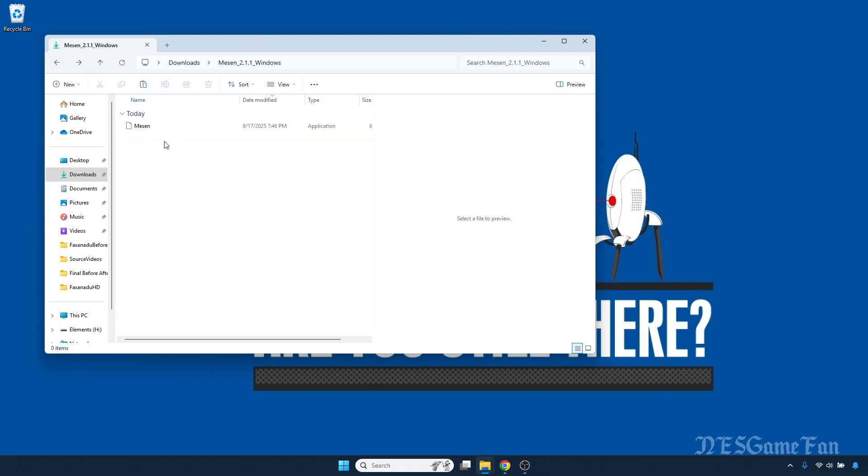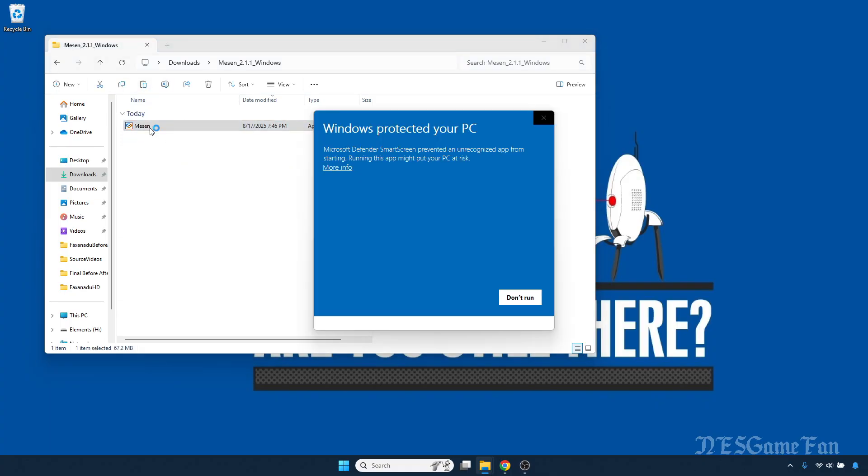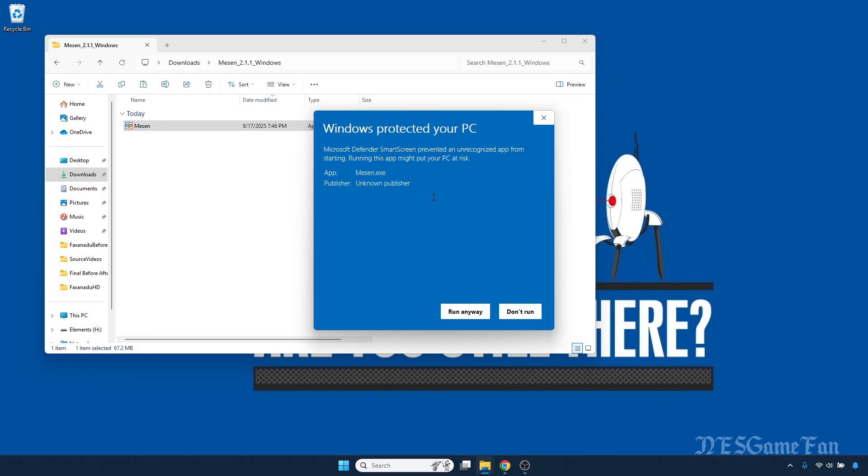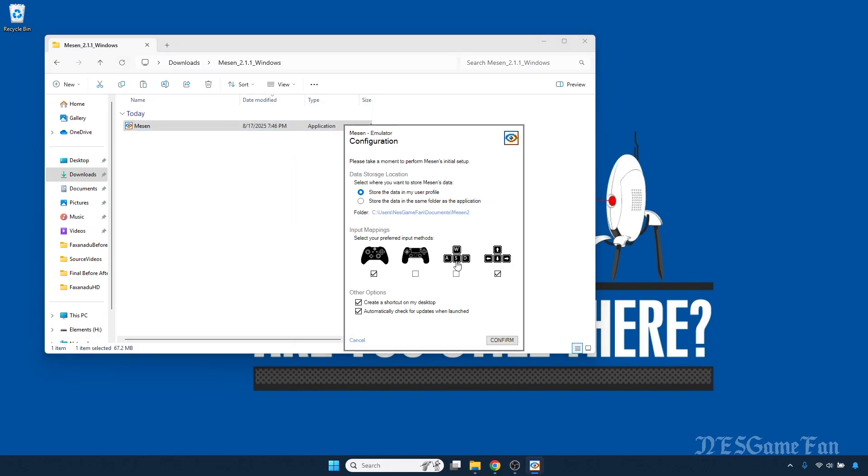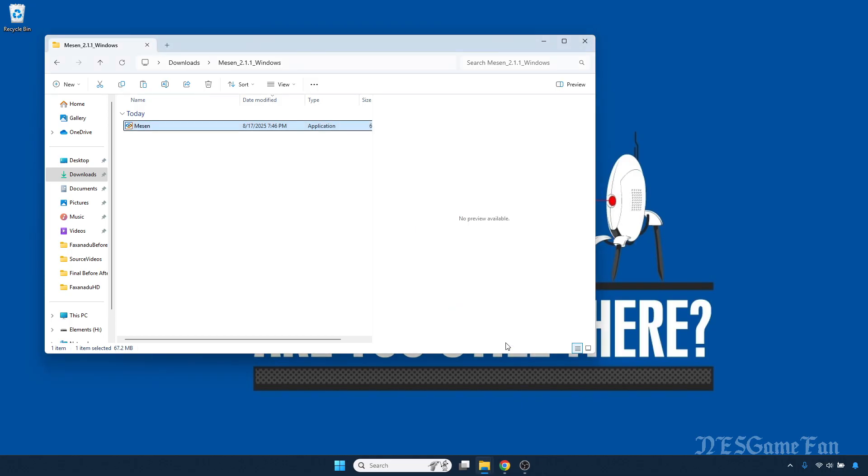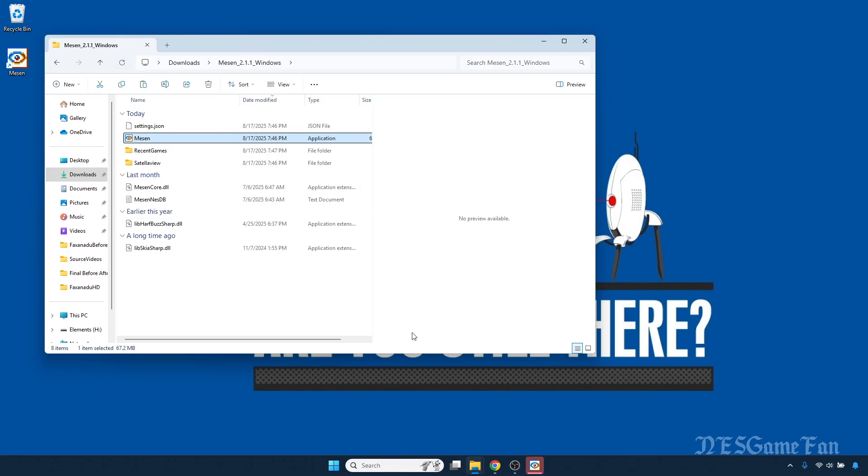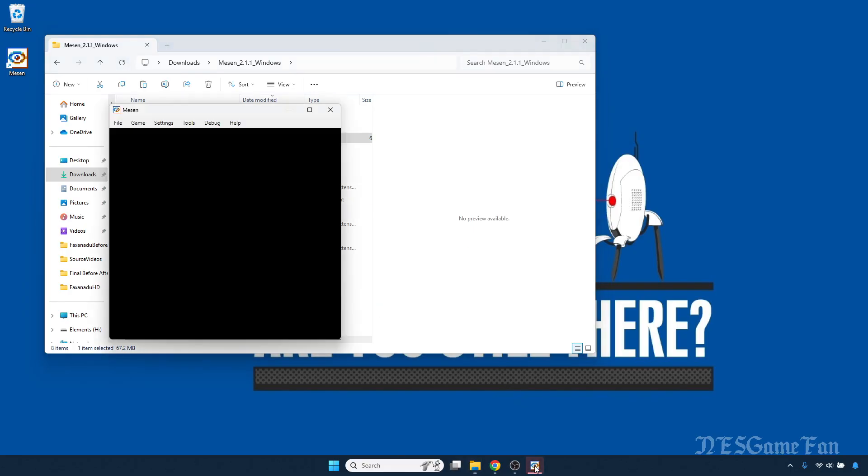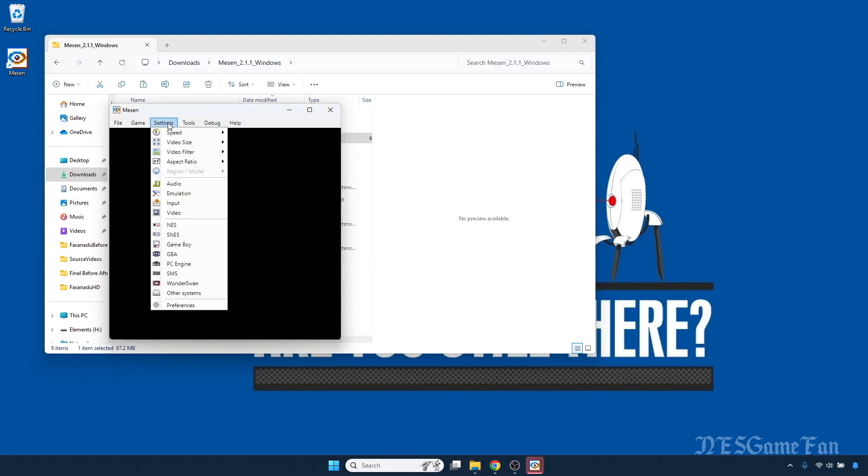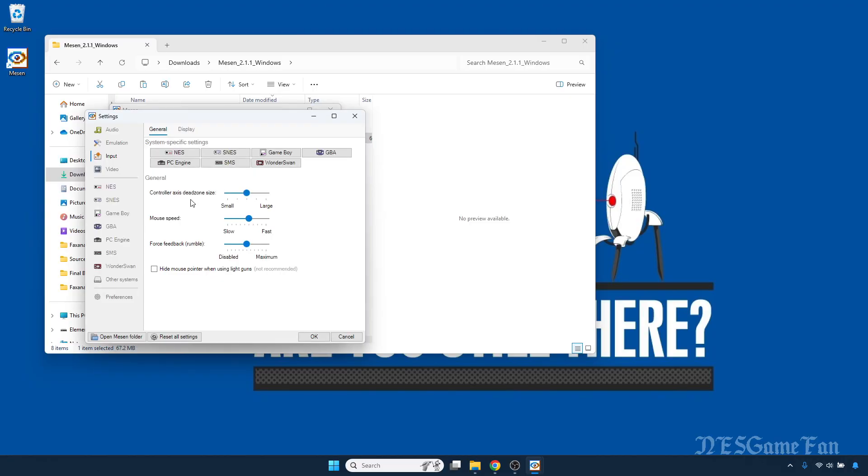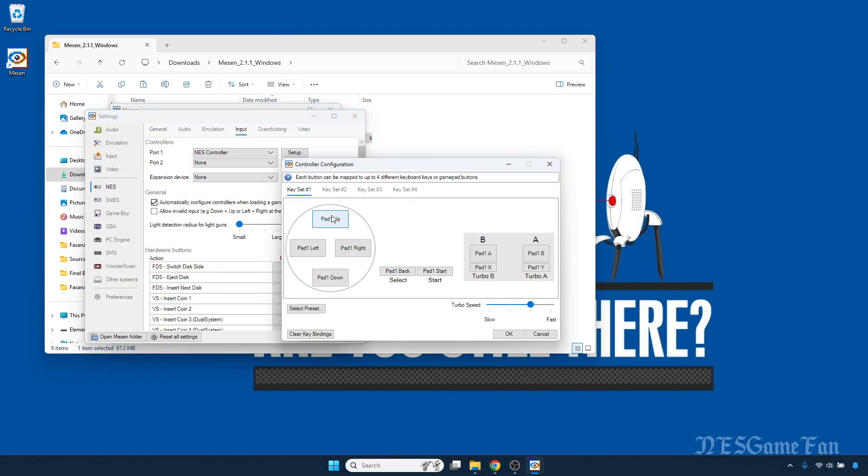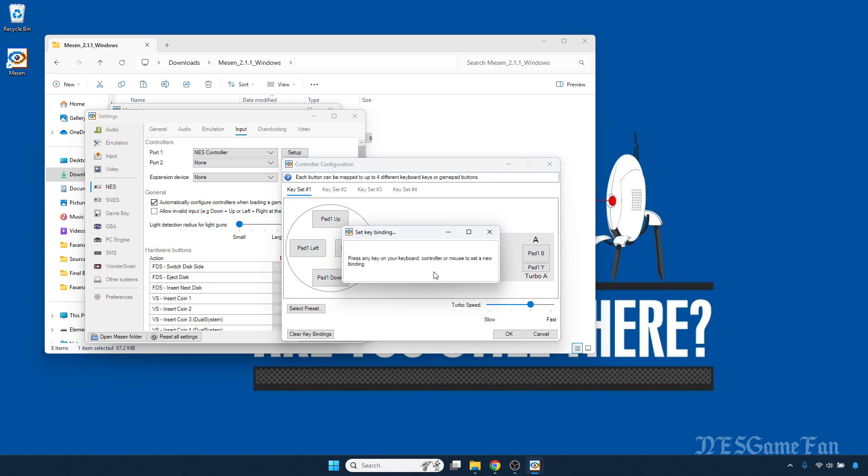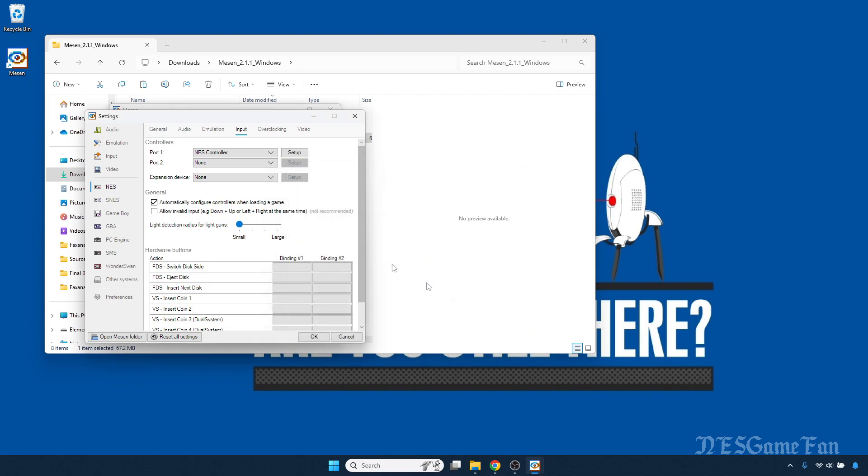Open up the Mesen folder and open up Mesen for the first time. Store the data in the same folder as the application and hit confirm. Go to Settings, Input, and configure your controller. Hit OK.